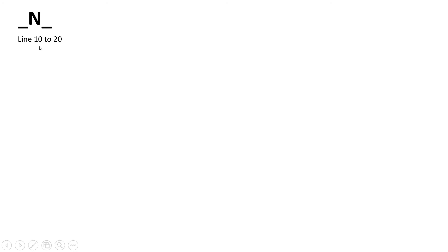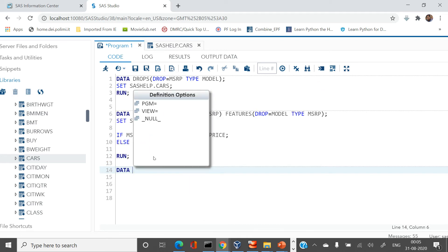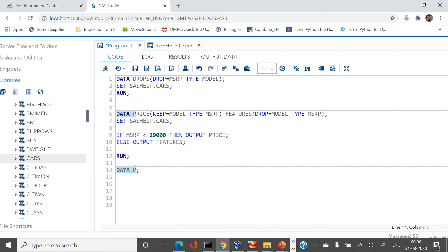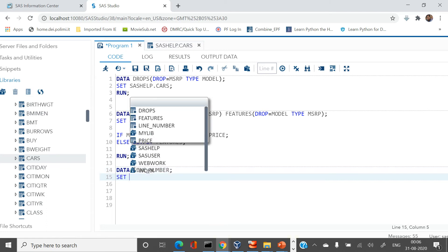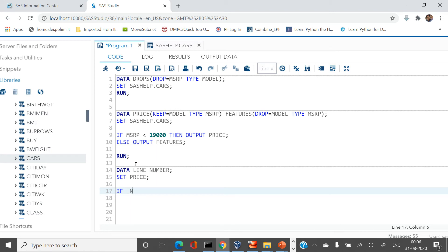Let's say you need to output only line numbers 10 to 20 from the PRICE table. We create a new table LINE_NUMBER, set from PRICE, and add the condition: if _N_ >= 10 and _N_ < 20.